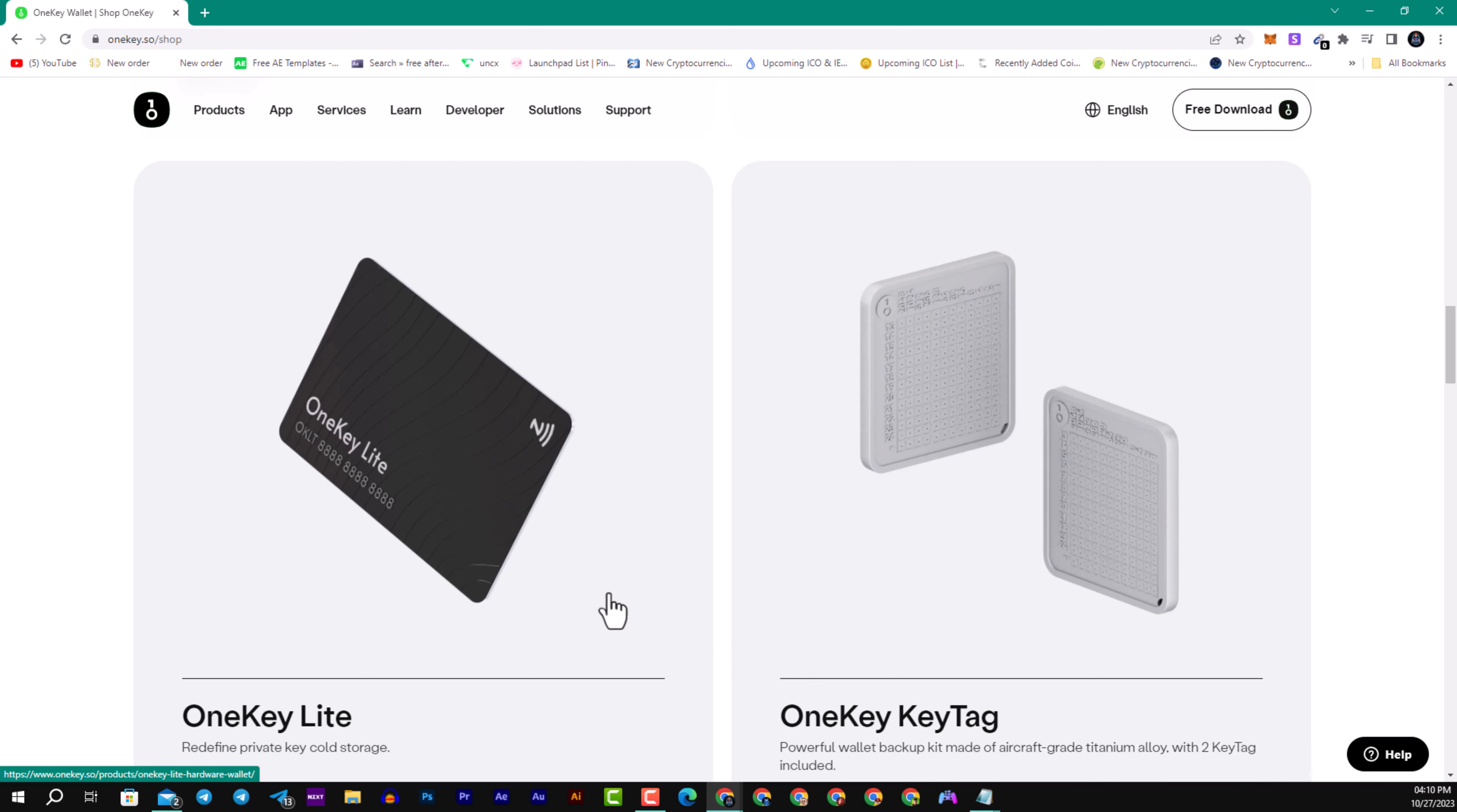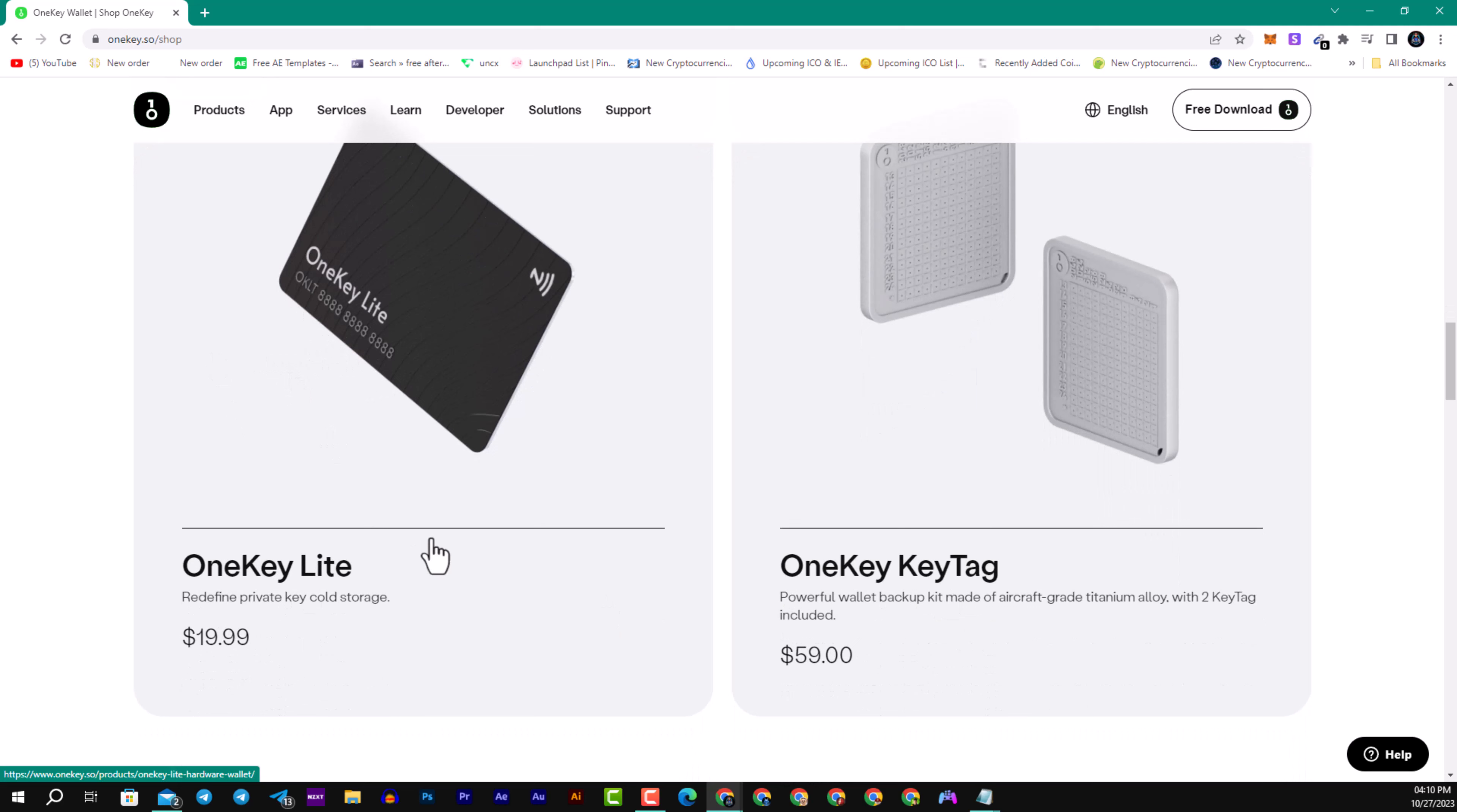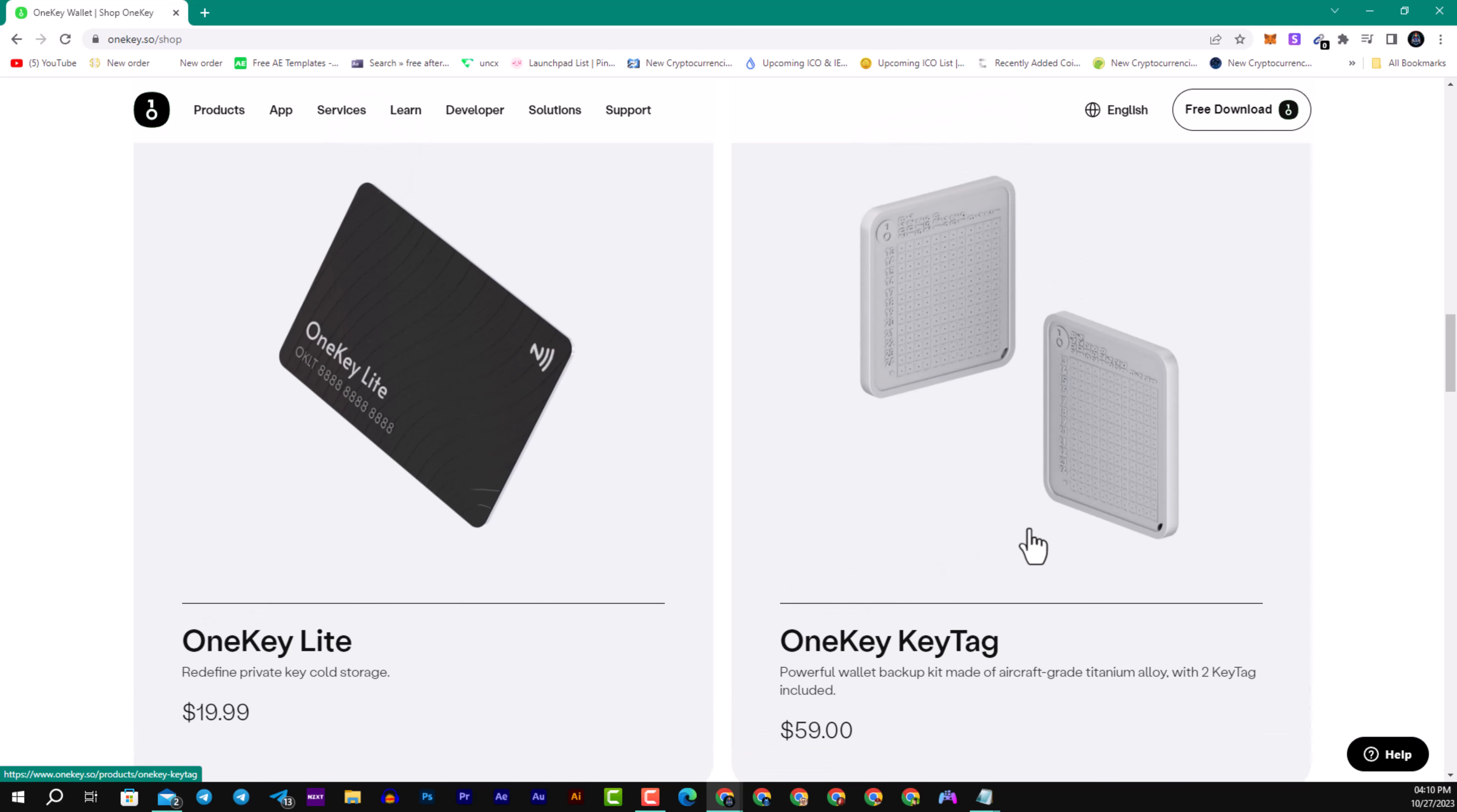We have as well OneKey Light, redefined private key cold storage, and it starts at $20. Also we have the OneKey AK Tag, the powerful wallet backup kit made of aircraft grade titanium alloy with 2K tags included.